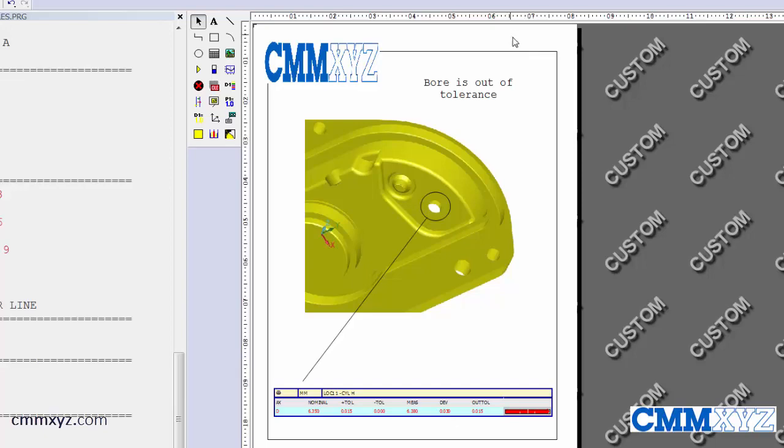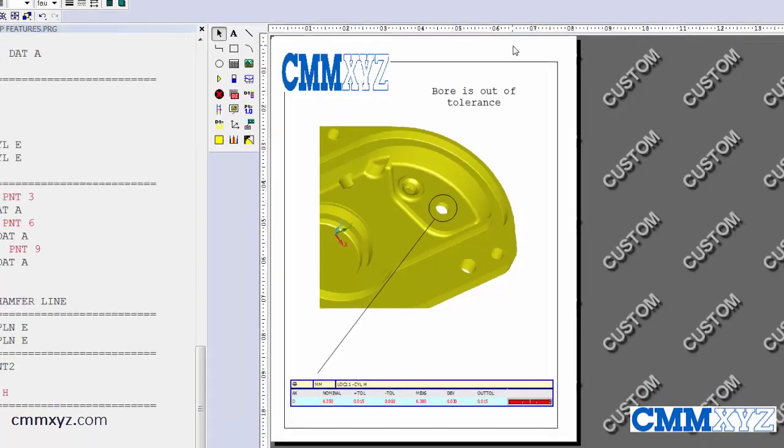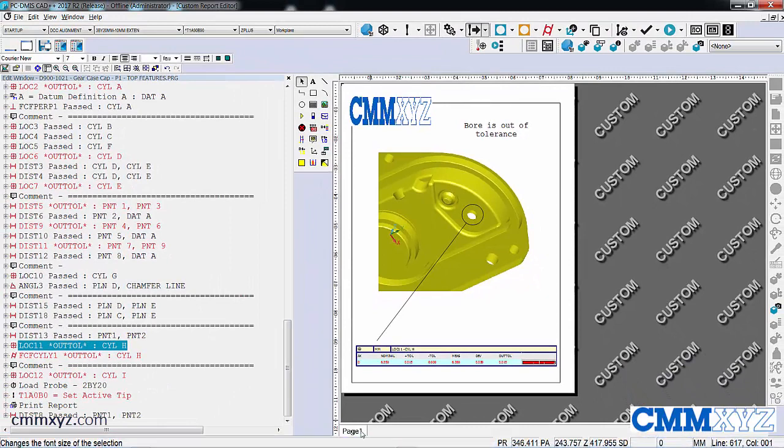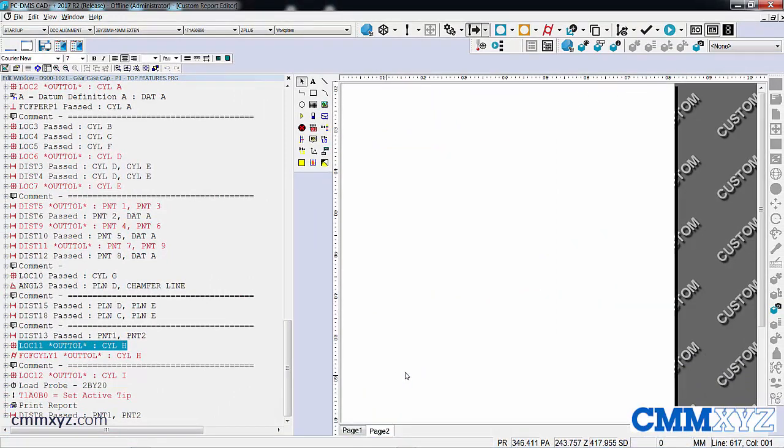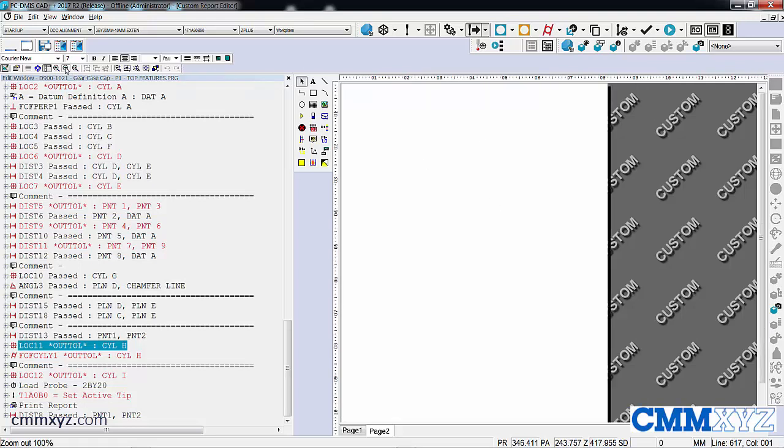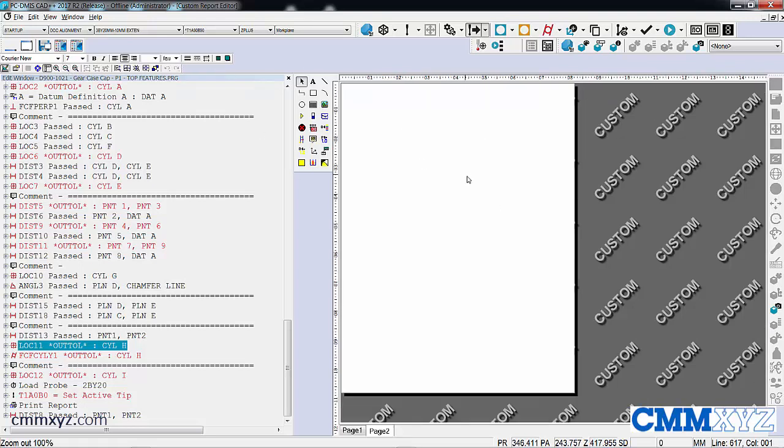We can also add pages if I right-click down here. Right-click, add tab. So now we have page 2. We can reduce the size over here, all sorts of tools.